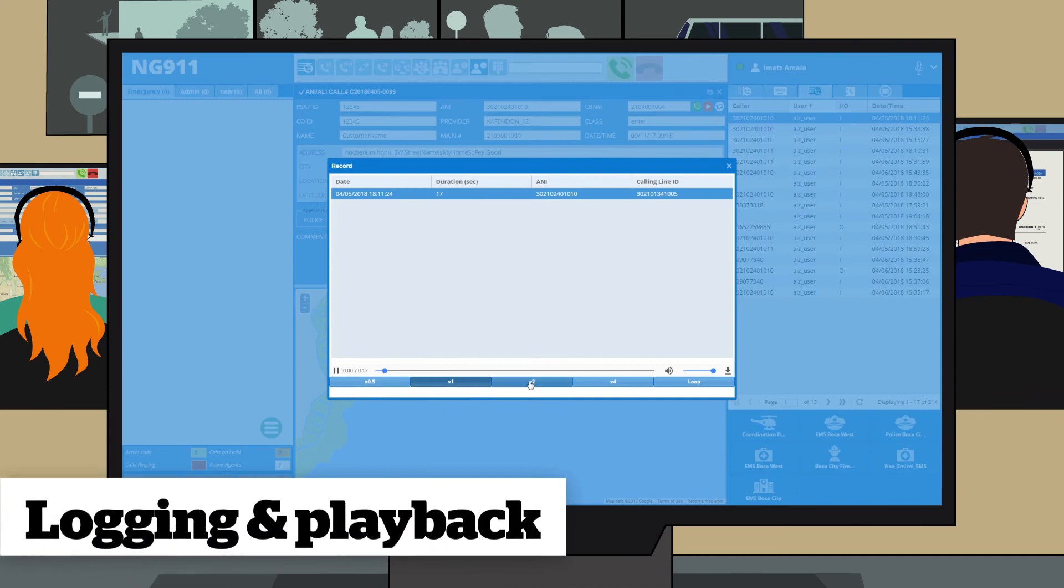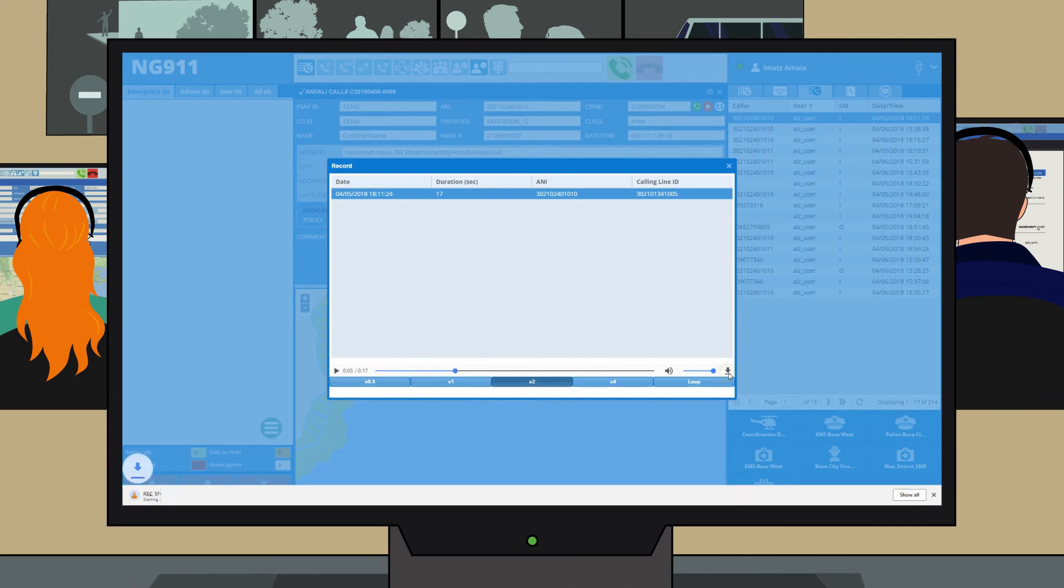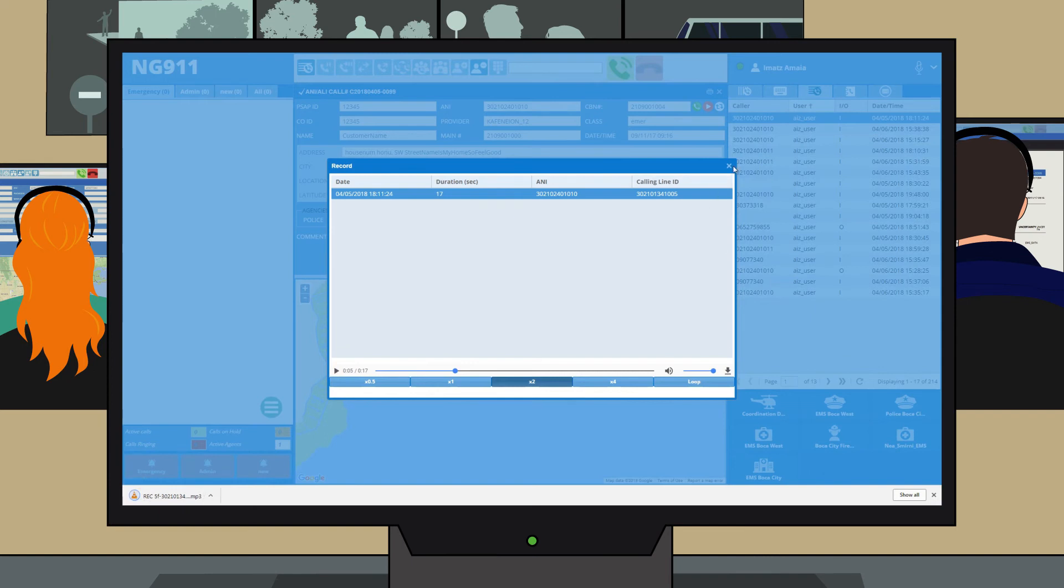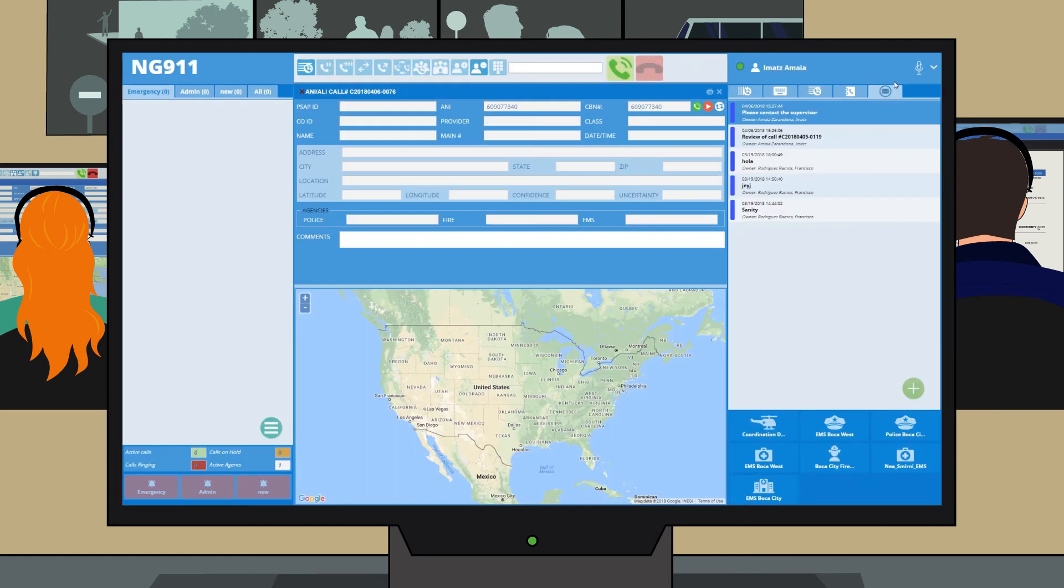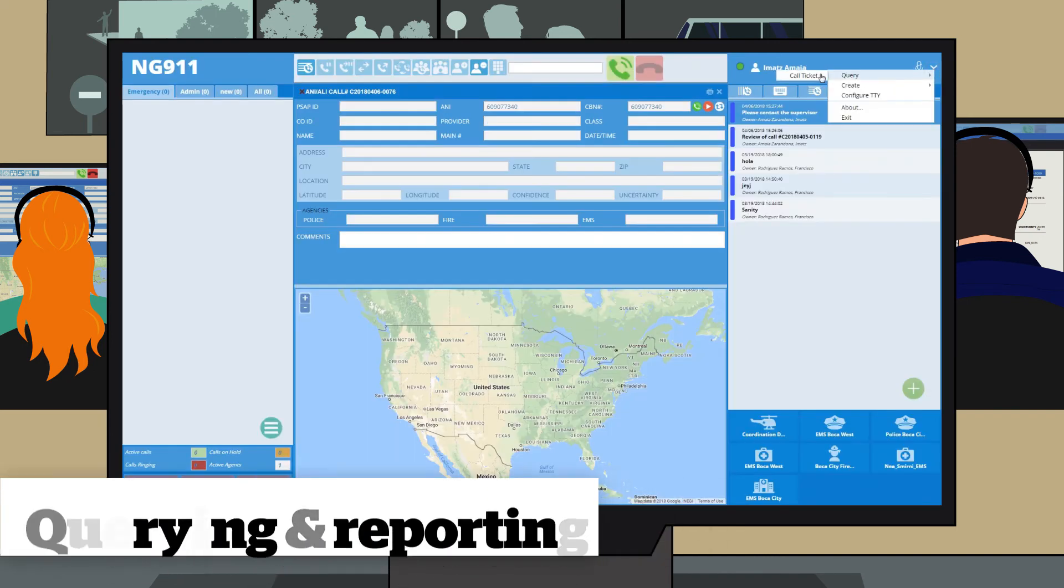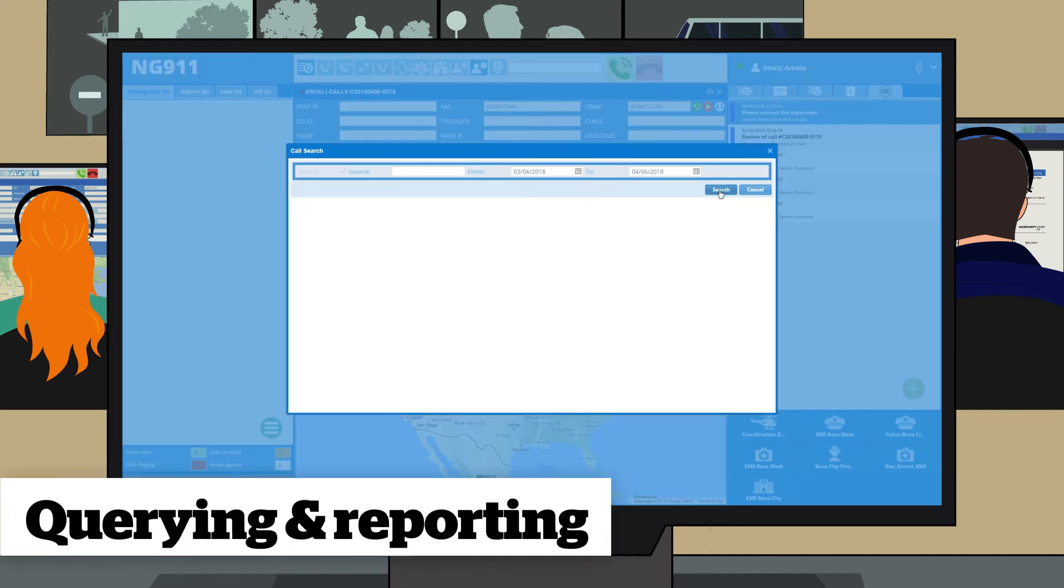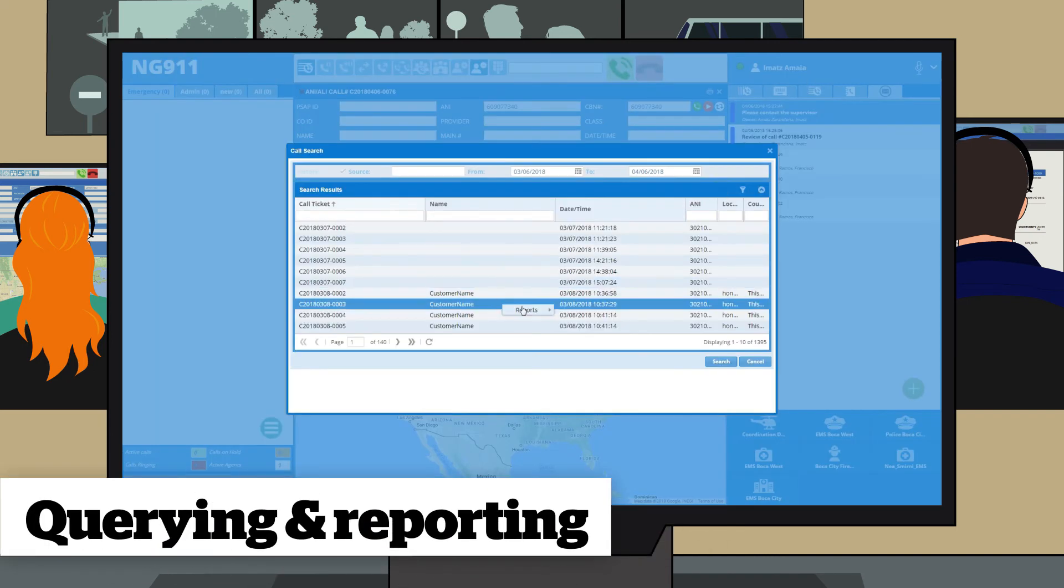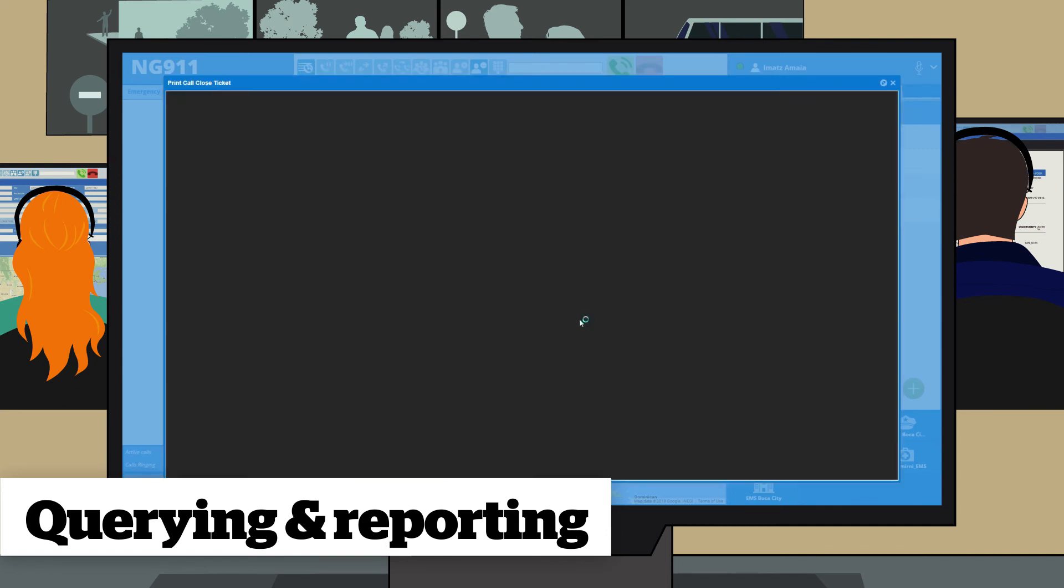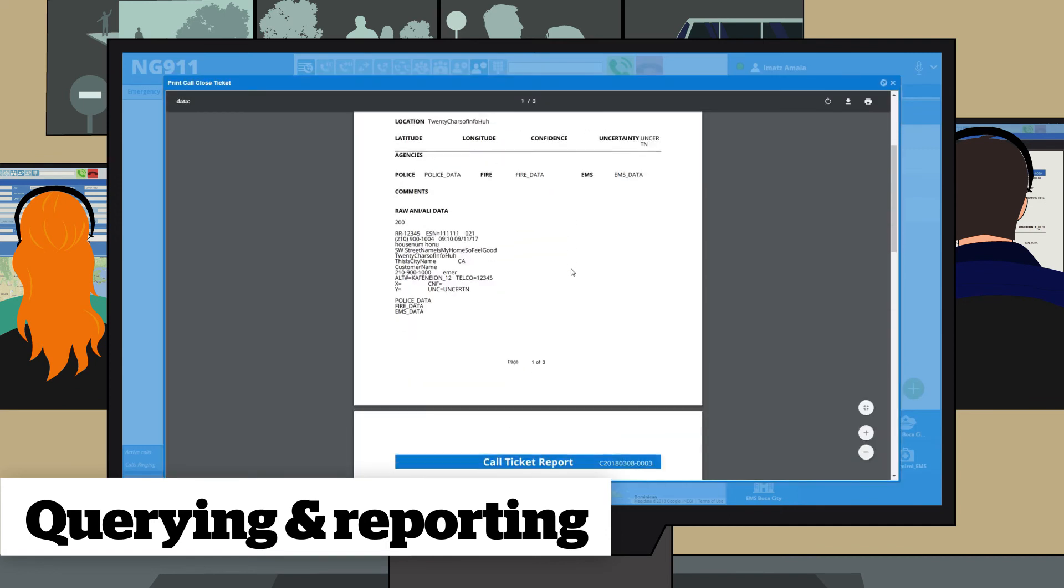All conversations held are recorded automatically and can be played back at any time. A call detailed record documents the details of all calls that pass through the system.